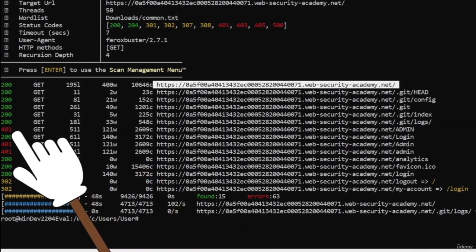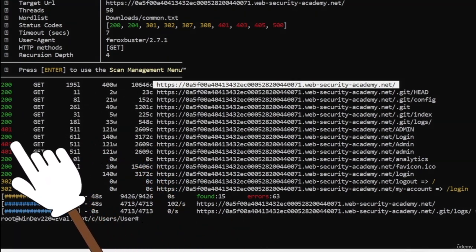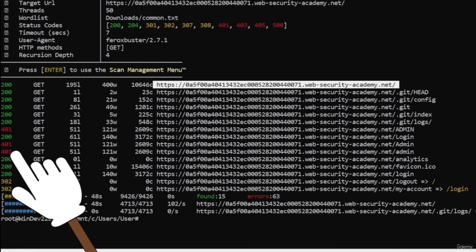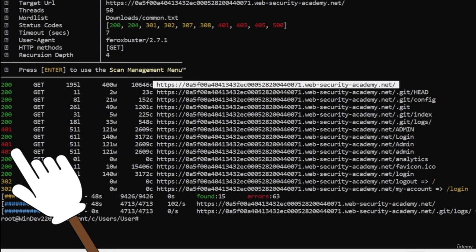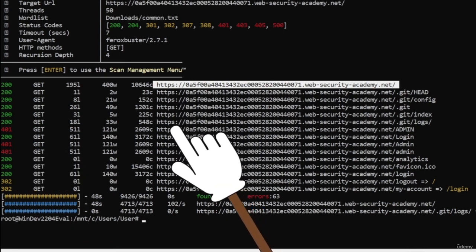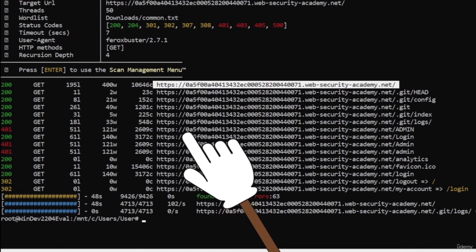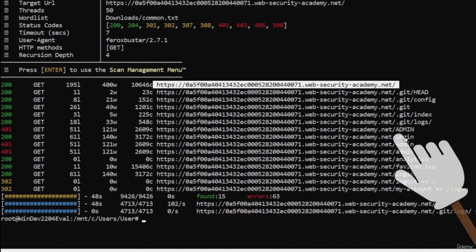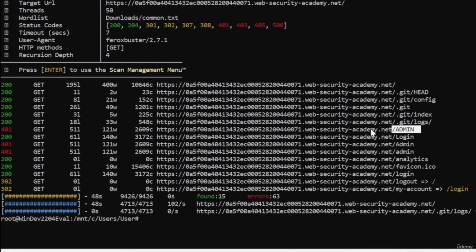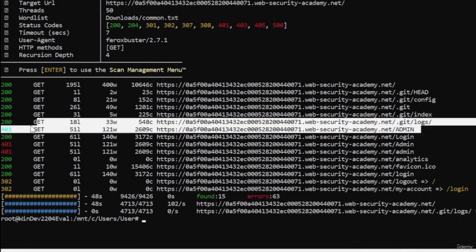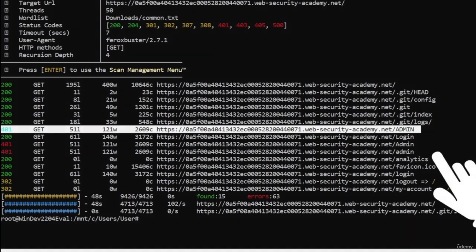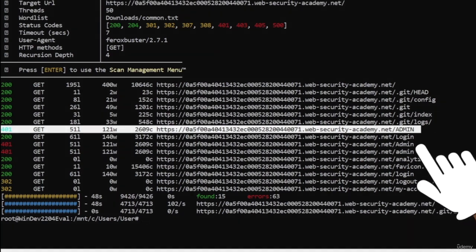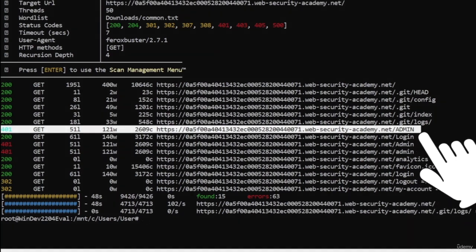You can also see three 400 responses and the 400 responses are usually sent because of a bad request. So it means that the web server cannot or does not want to respond to the request that we sent. And you can see that the requests that are being sent here is for admin, and it's probably because these pages require authentication.